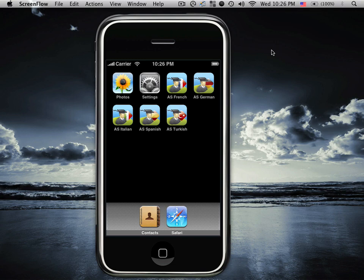This is a demo for AccelaStudy, a suite of applications that help you learn a foreign language available for the iPhone and the iPod Touch. There are five versions of AccelaStudy that will be available on the opening day of the App Store.